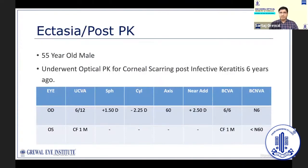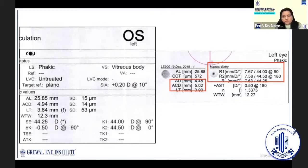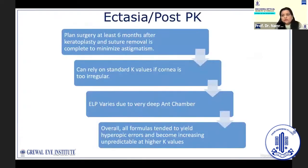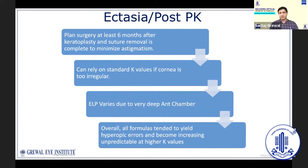Post-PK patients and patients with corneal ectasia can have irregular corneas and very varied anterior segment measurements. Many times, manually entered standard keratometry values may be required. Note that anterior chamber depth can be as deep as 4.45 mm in such patients, which greatly alters the effective lens position. For post-PK patients, ideally plan surgery at least six months after keratoplasty and suture removal is complete to minimize astigmatism, be prepared to rely upon manually entered keratometry values, and note these patients have very deep anterior chambers which influence the effective lens position.